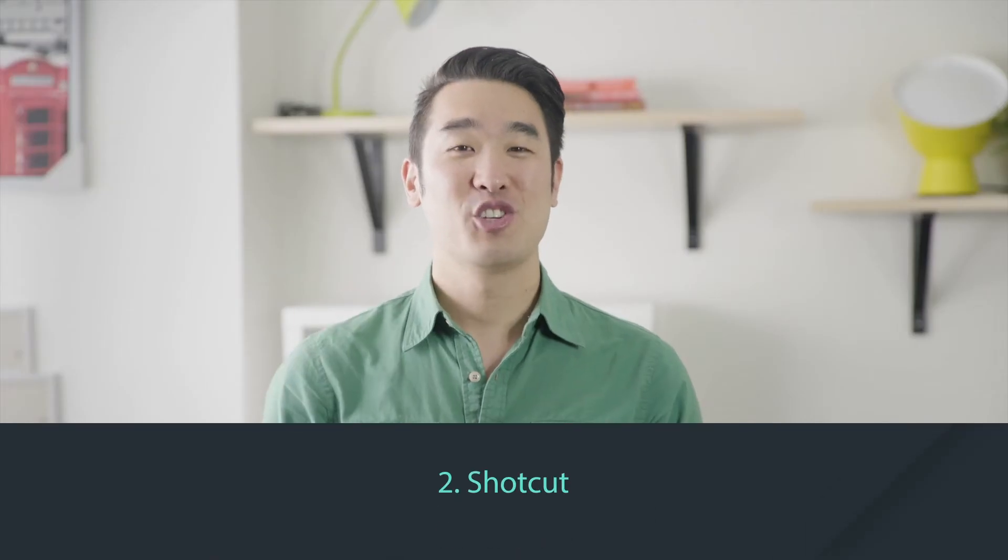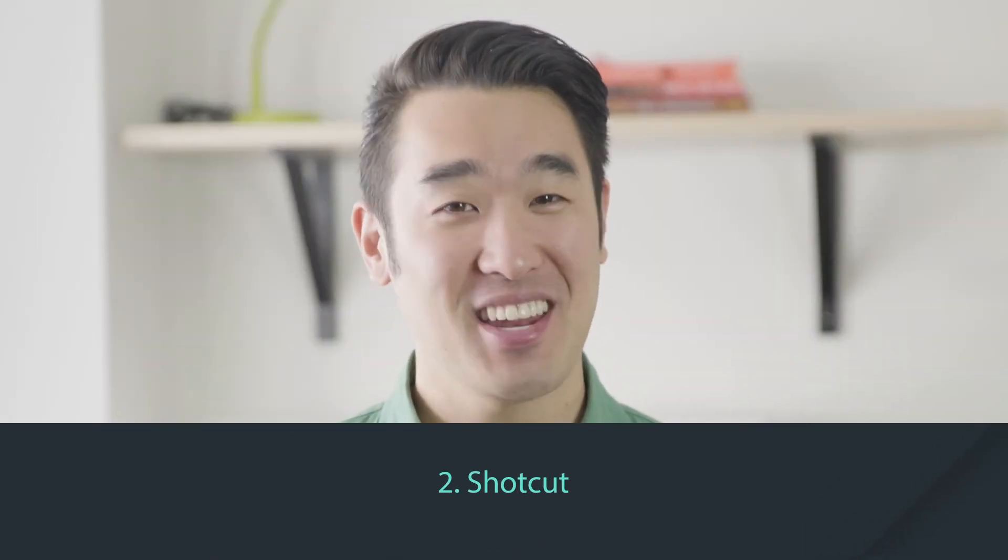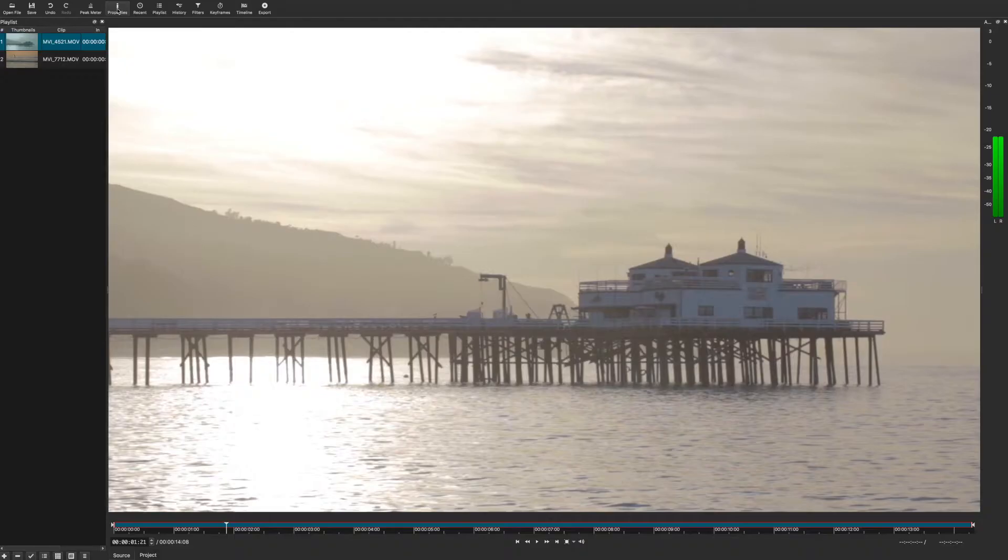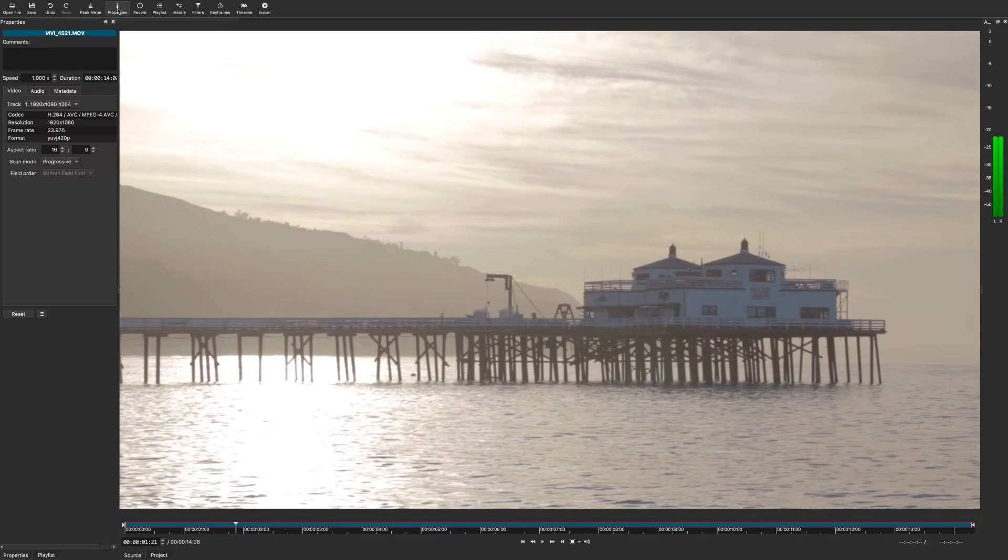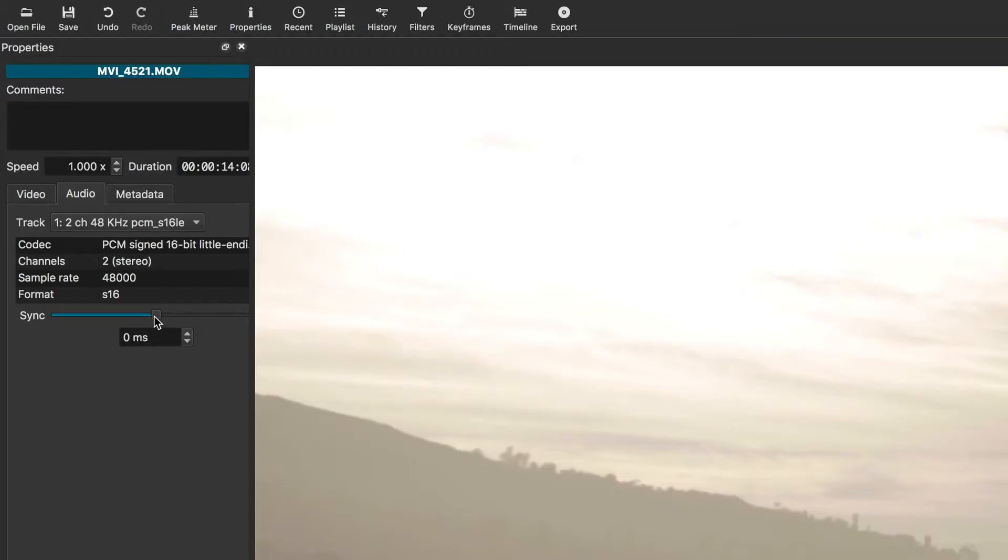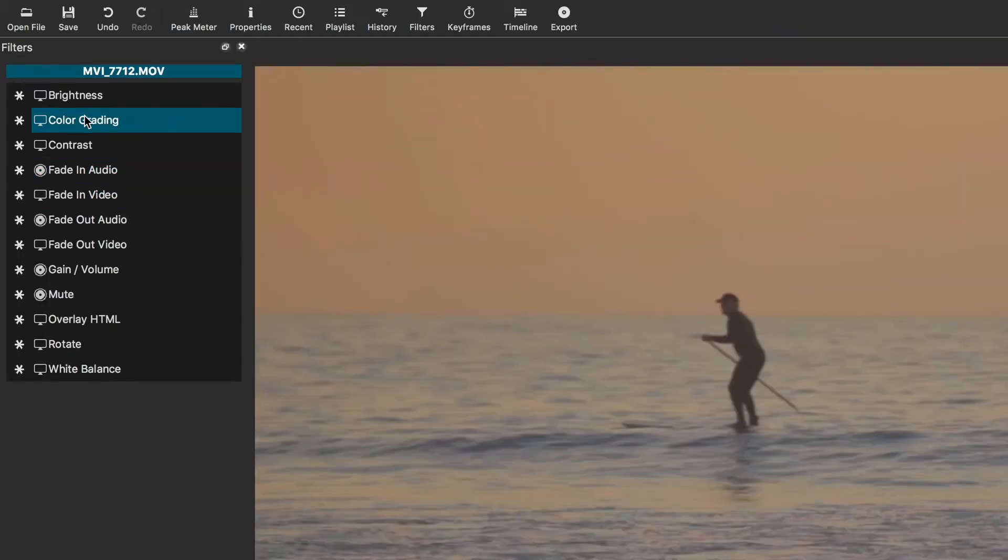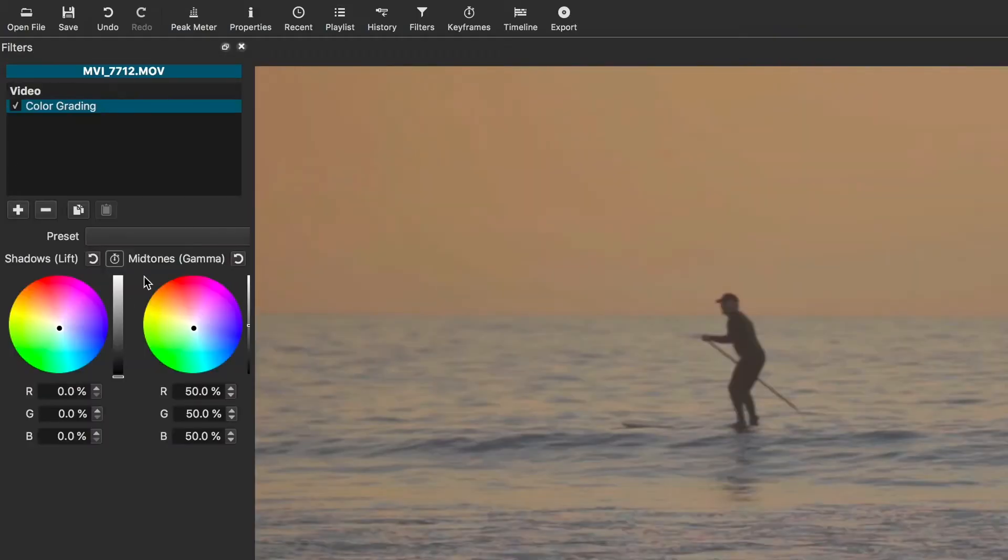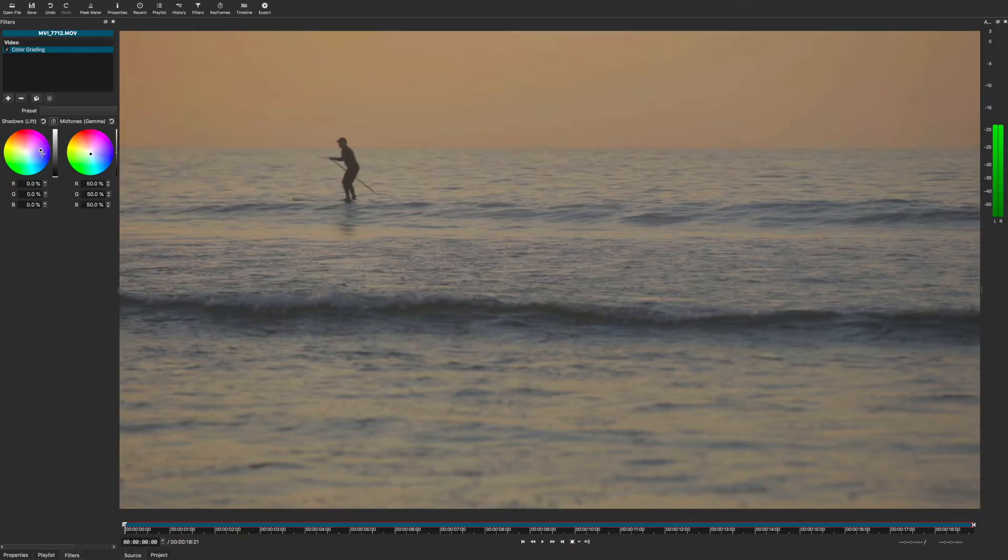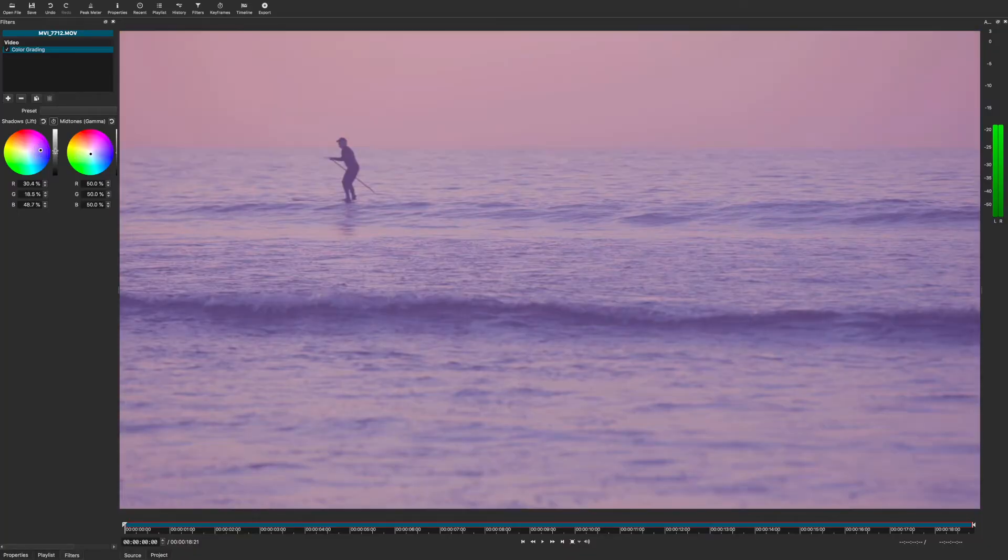Number two, Shotcut. Shotcut offers a more detailed editing experience than OpenShot, but it's not quite as easy to use. You can make much more precise changes to your audio recording or the color grading of your picture, but you don't have access to things like title animations. You might need to play around with Shotcut for a while to learn how to use it, but once you do, you'll have a lot of control over the look and sound of your videos.